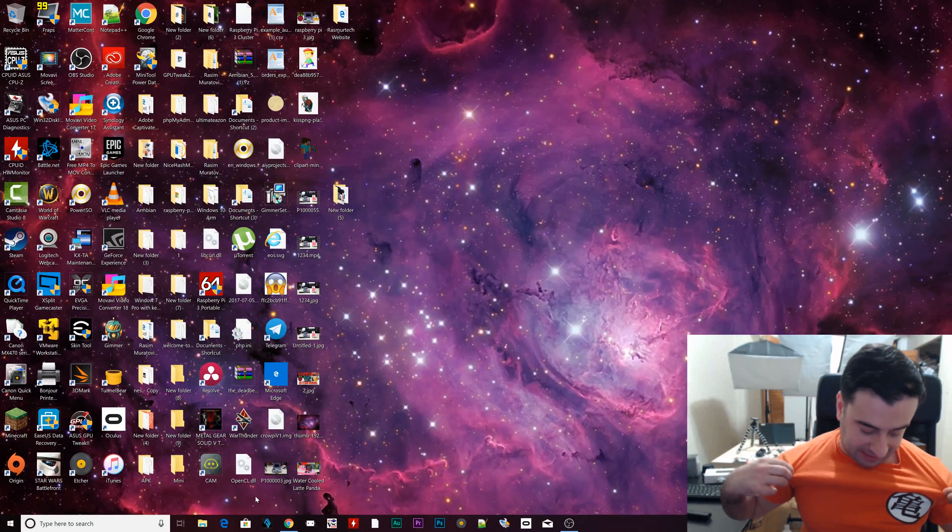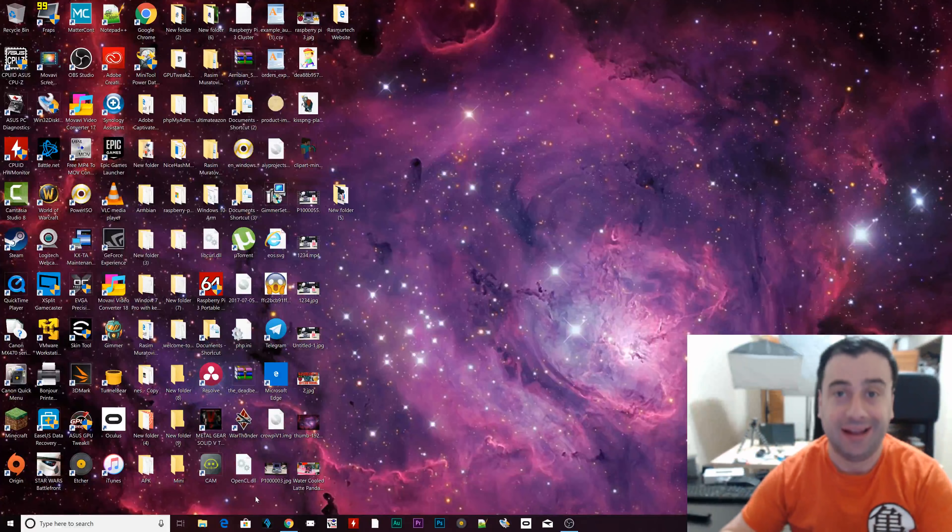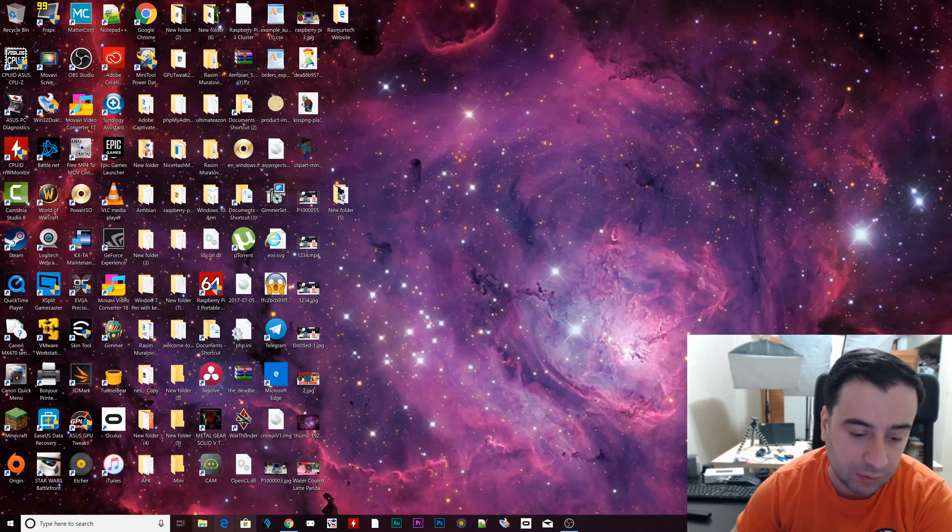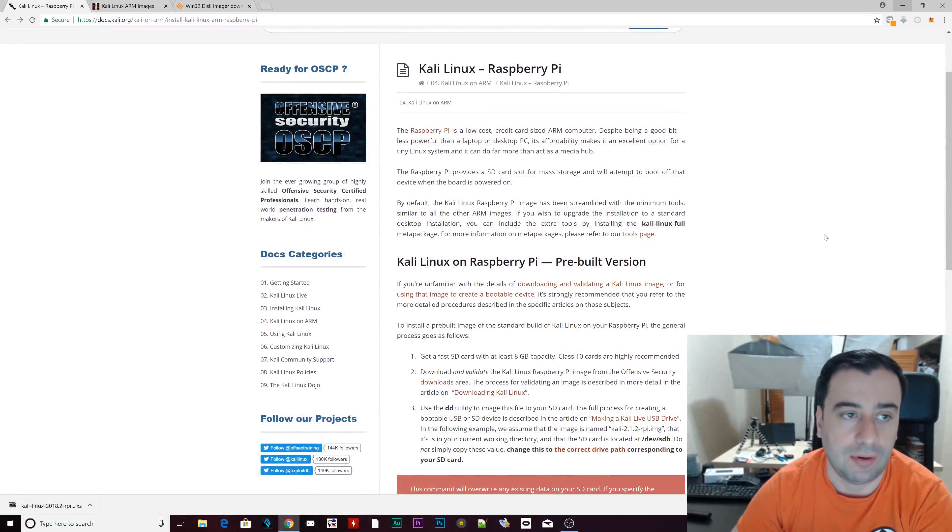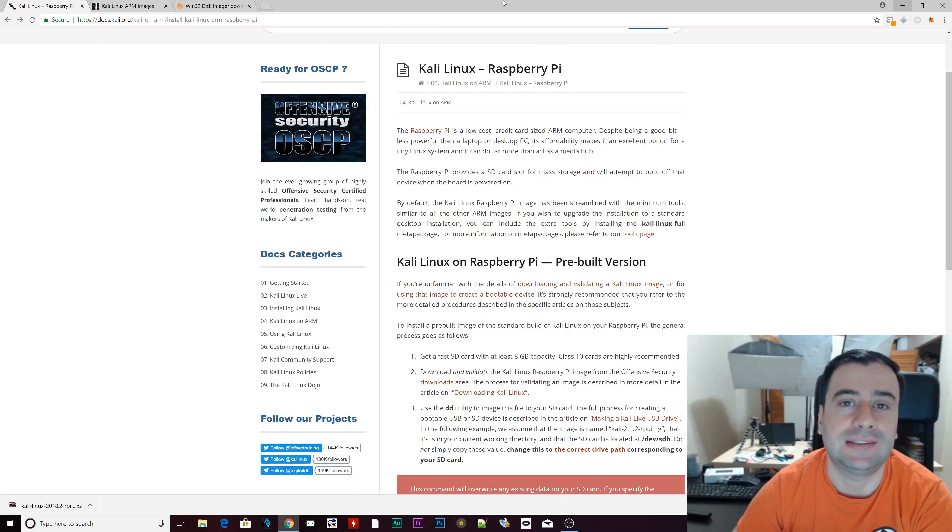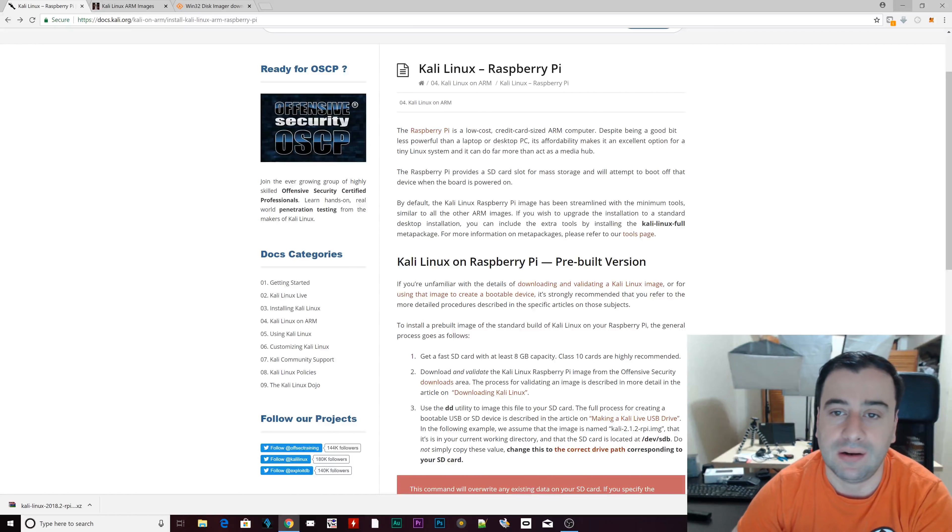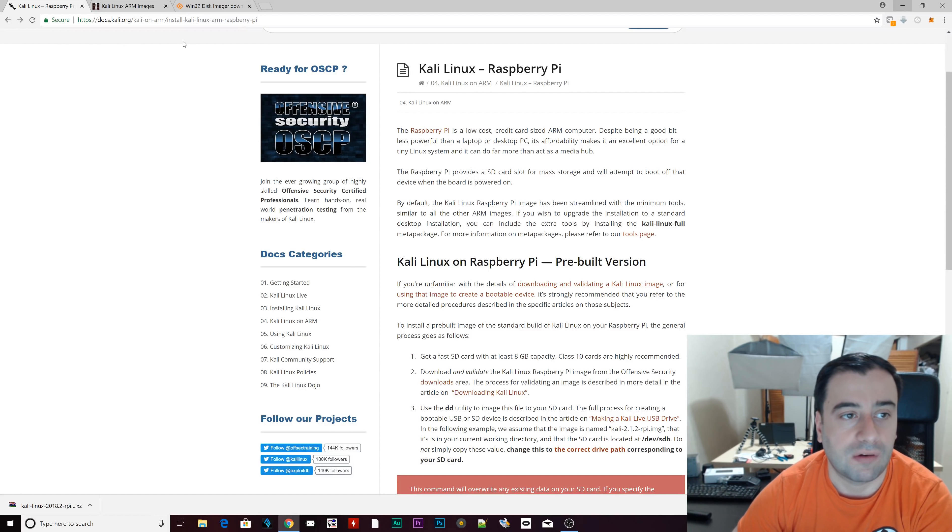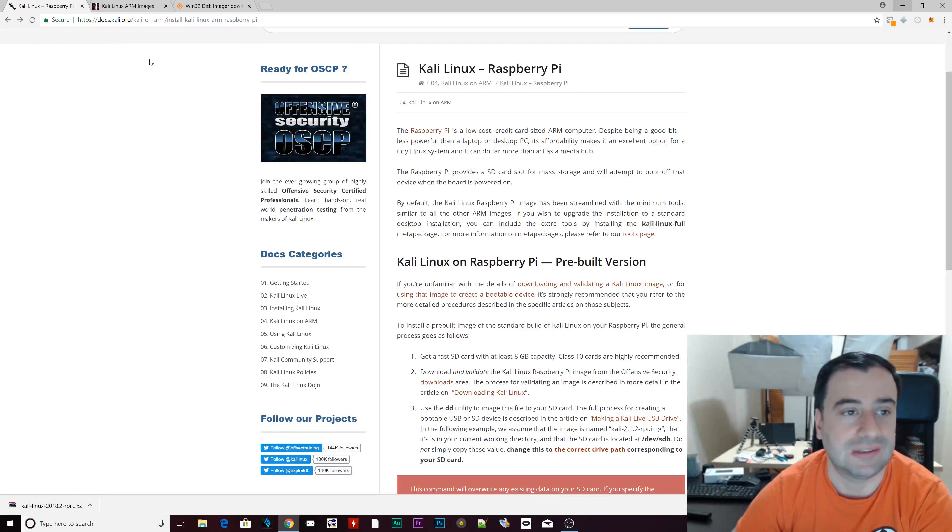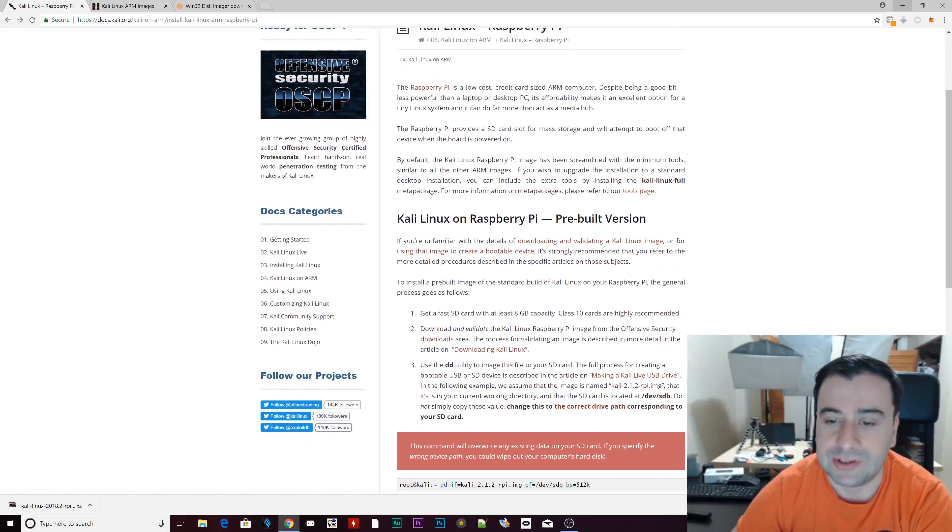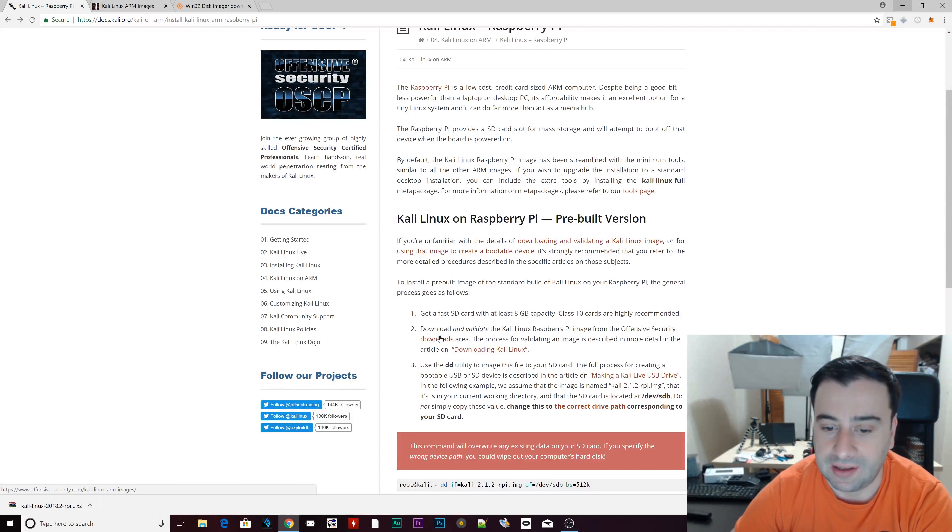Alright, so let's get started with installing Kali Linux on our Raspberry Pi 3. The first thing you're going to need to do, open up a browser. I have three links open up here. I'm going to leave a link to each one of these three links in the description. The first link is this one right here. This one shows you how to install Kali Linux on a Raspberry Pi. It's docs.kali.org. That link will be in the description.